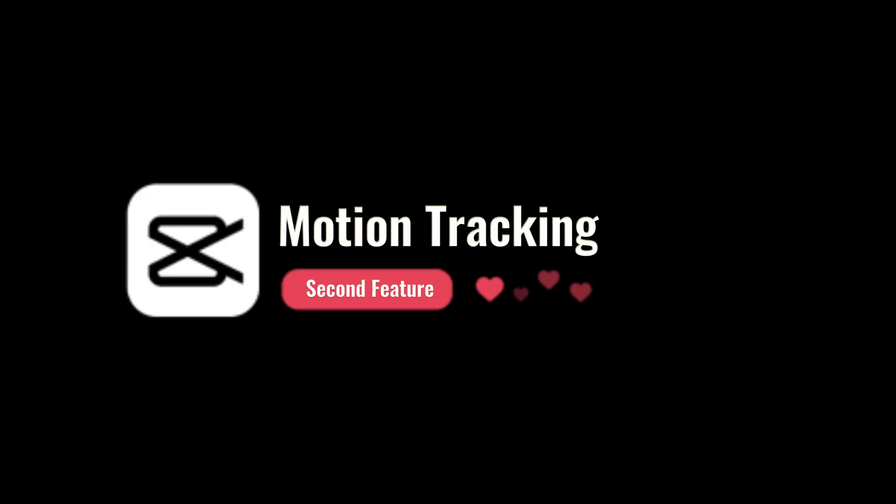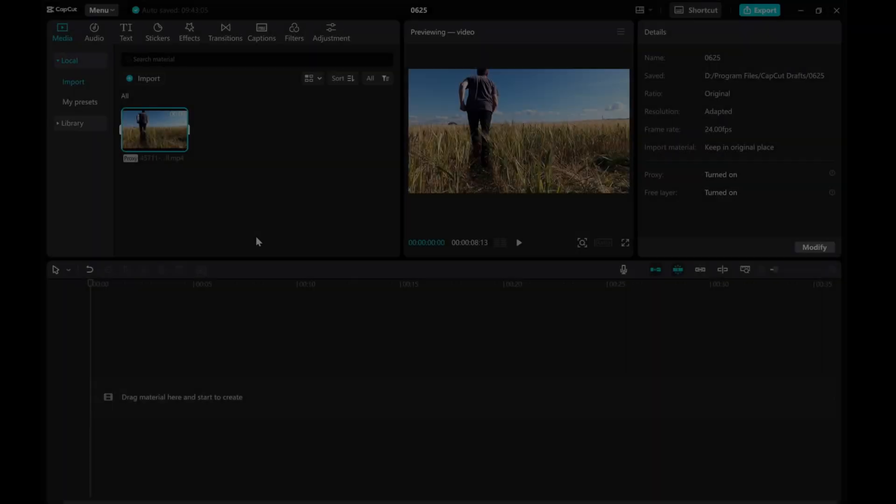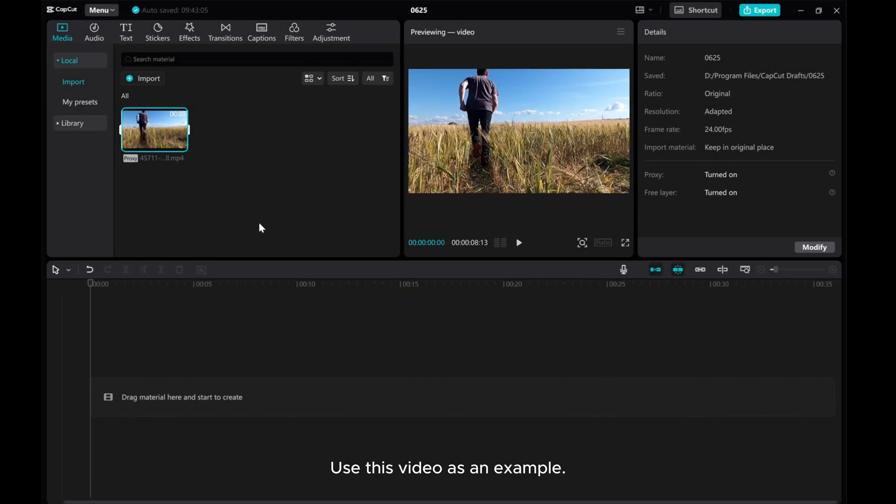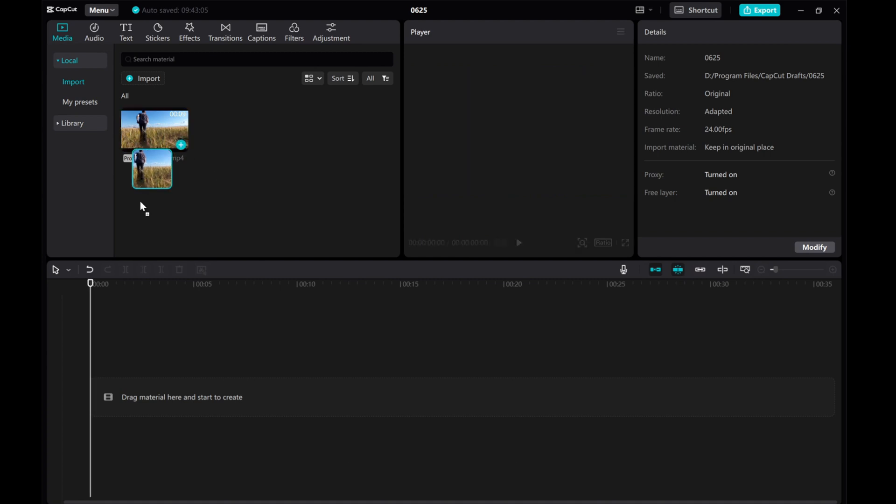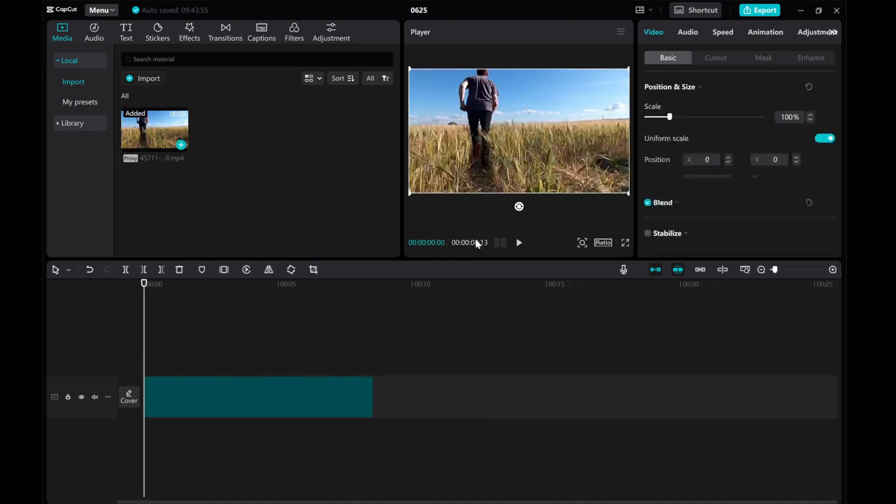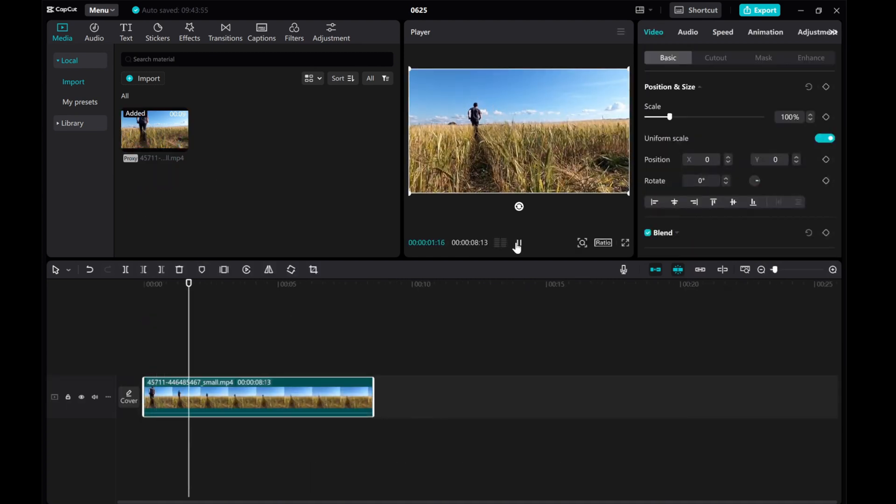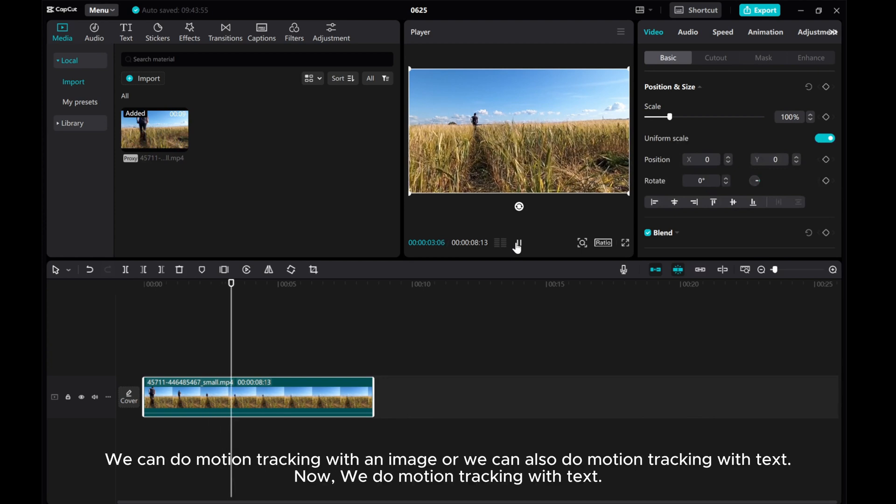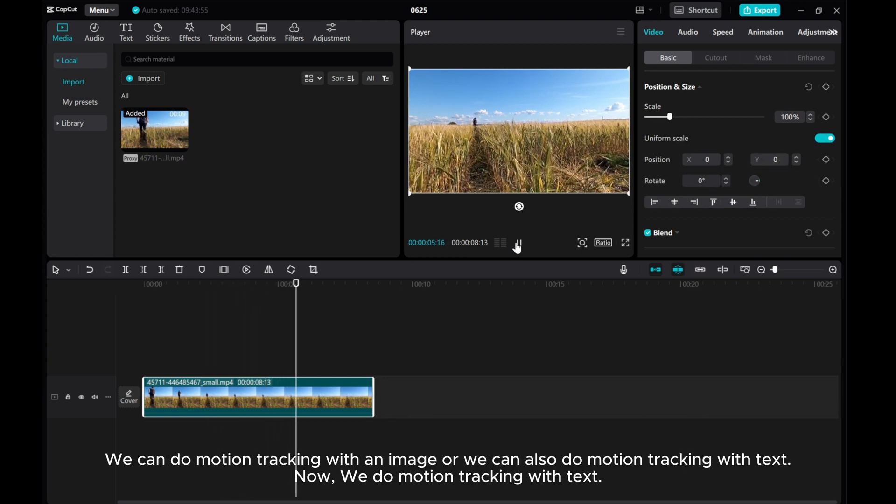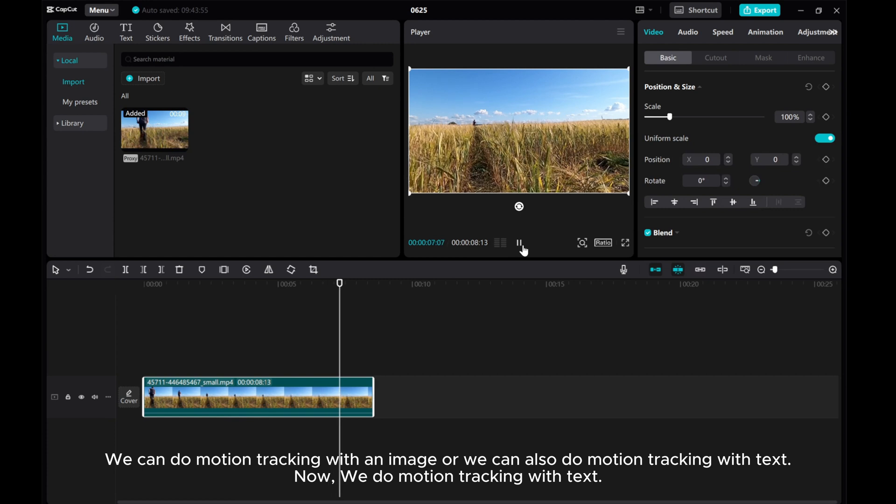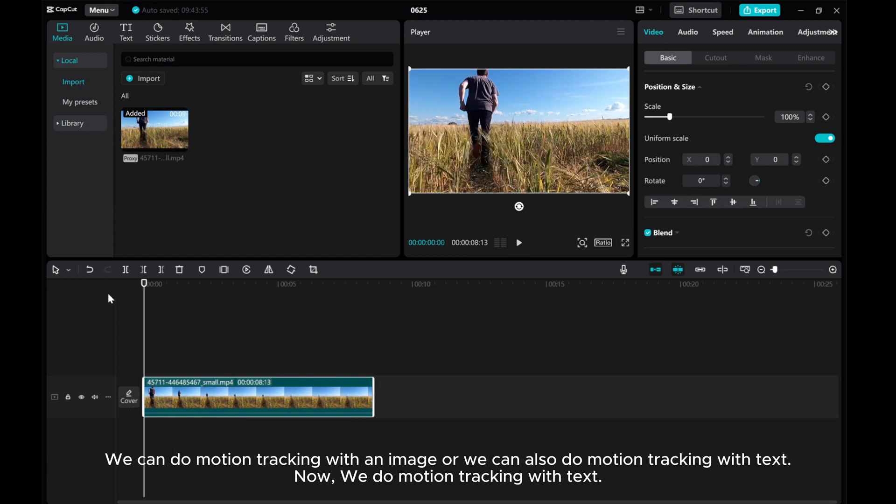Moving on to the second feature, motion tracking. Use this video as an example. I'm going to track this person in this video. We can do motion tracking with an image or we can also do motion tracking with text. Now, we do motion tracking with text.